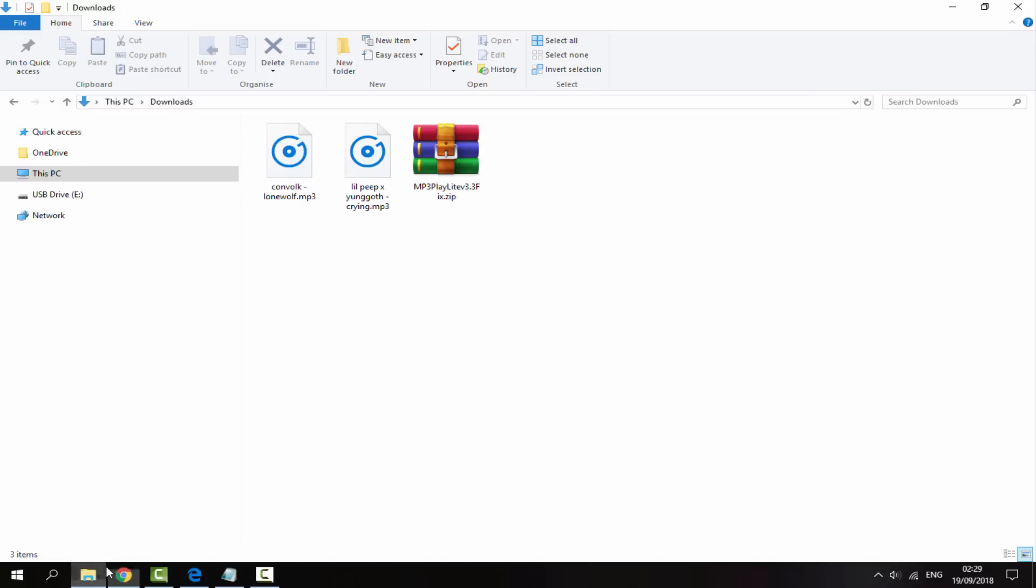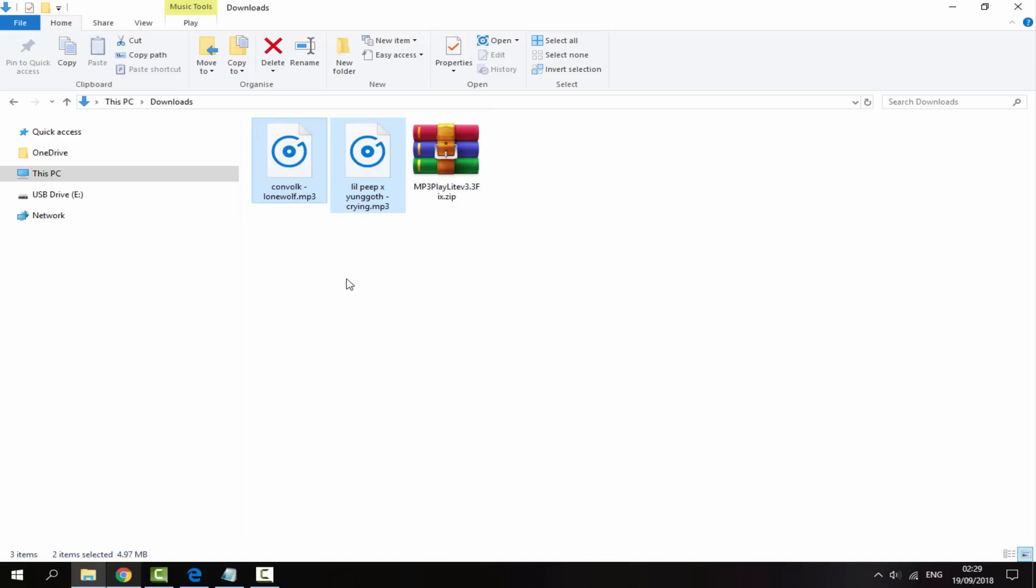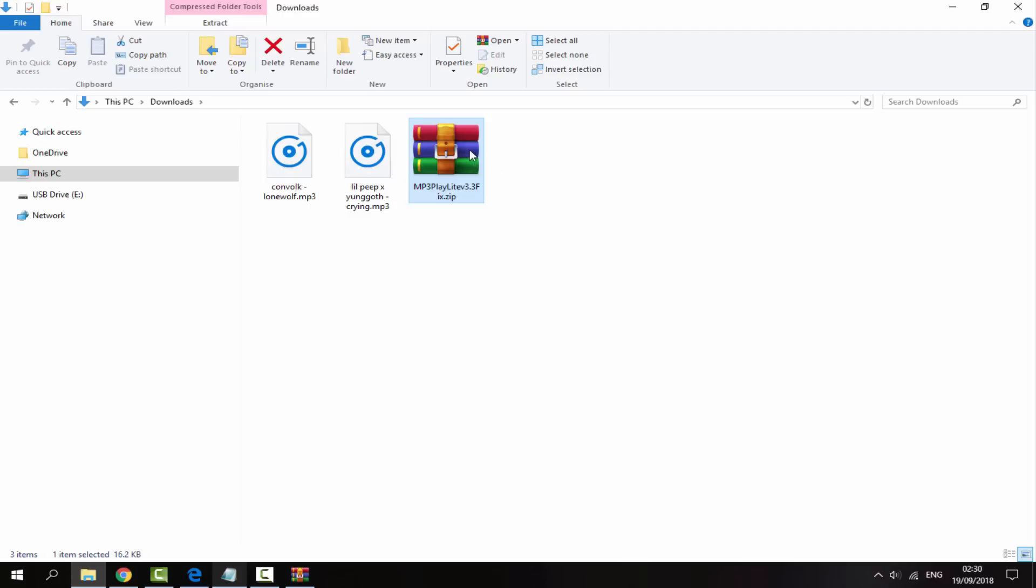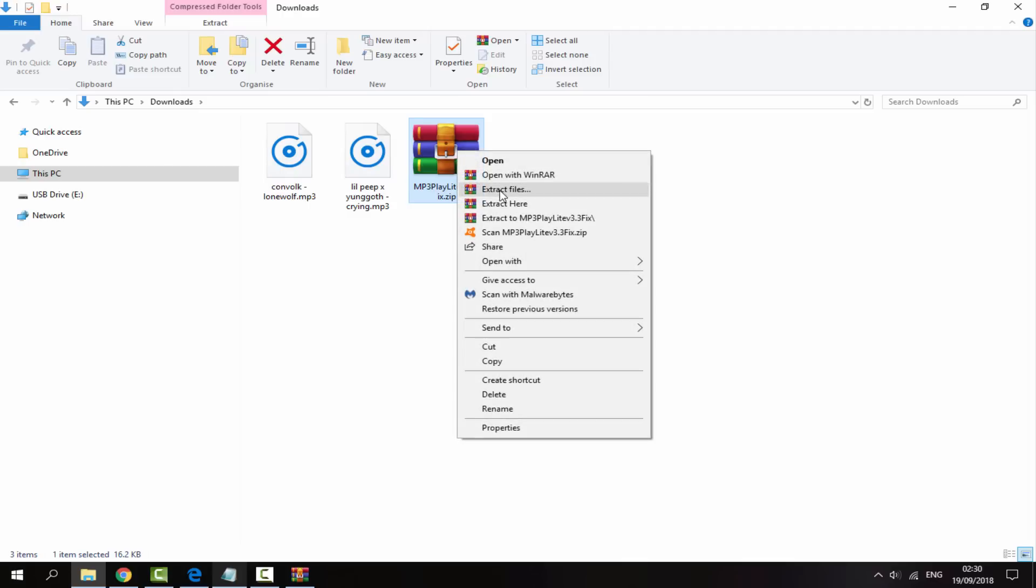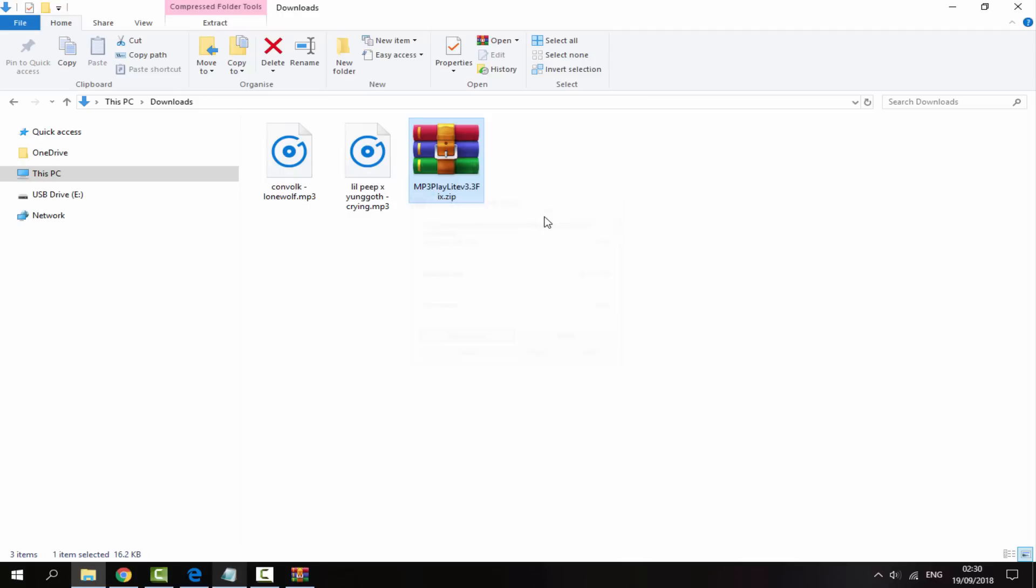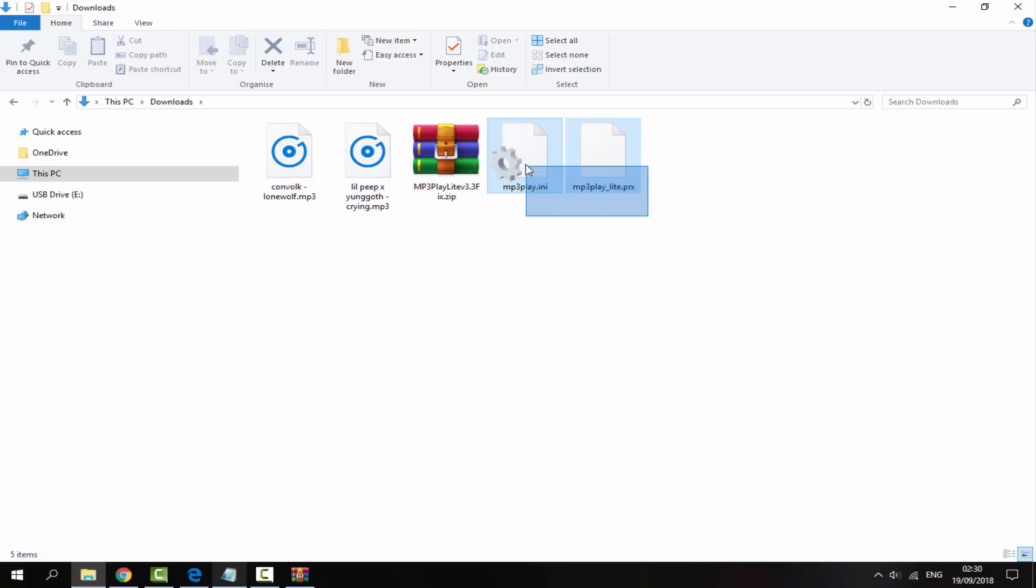So once it has finished downloading you can head over to your PC's downloads folder. And also guys, I've just got two songs which I'm going to use with the plugin so I can play these songs while playing a game at the same time. With the plugin itself we need to extract the zip file, so just right click it and select extract here. It's going to give us two files: a .ini file and a .prx file.